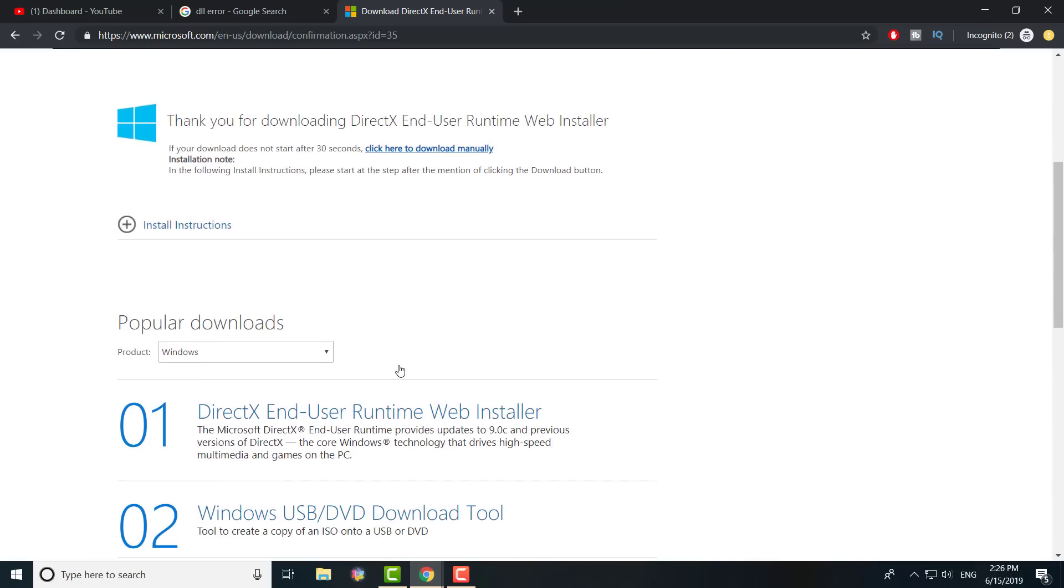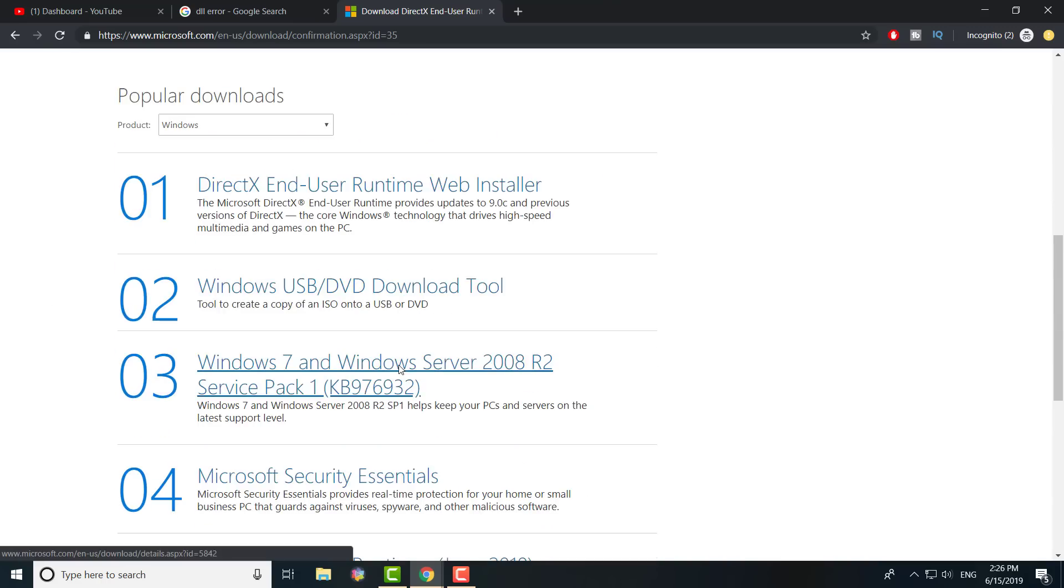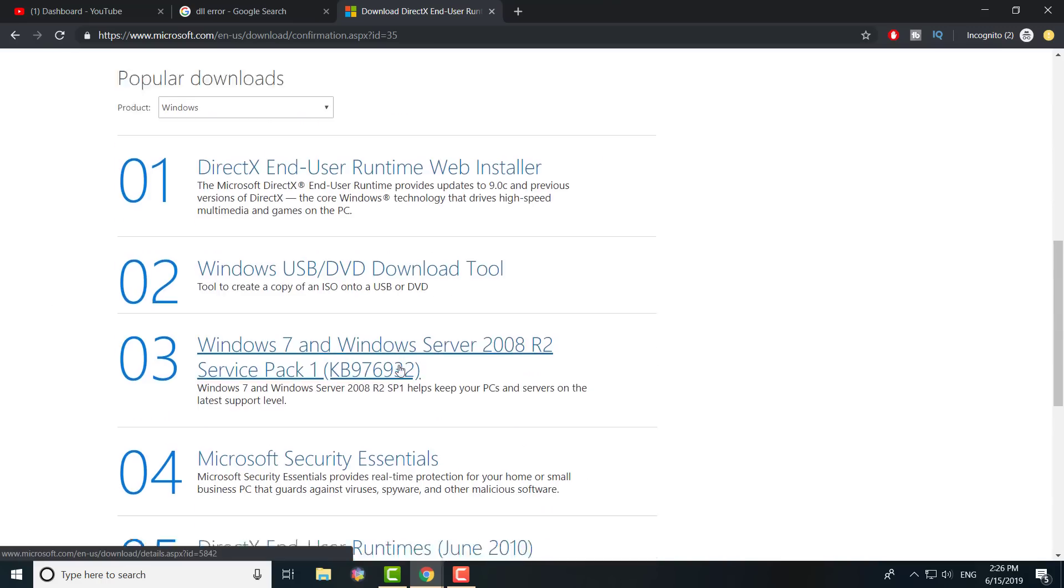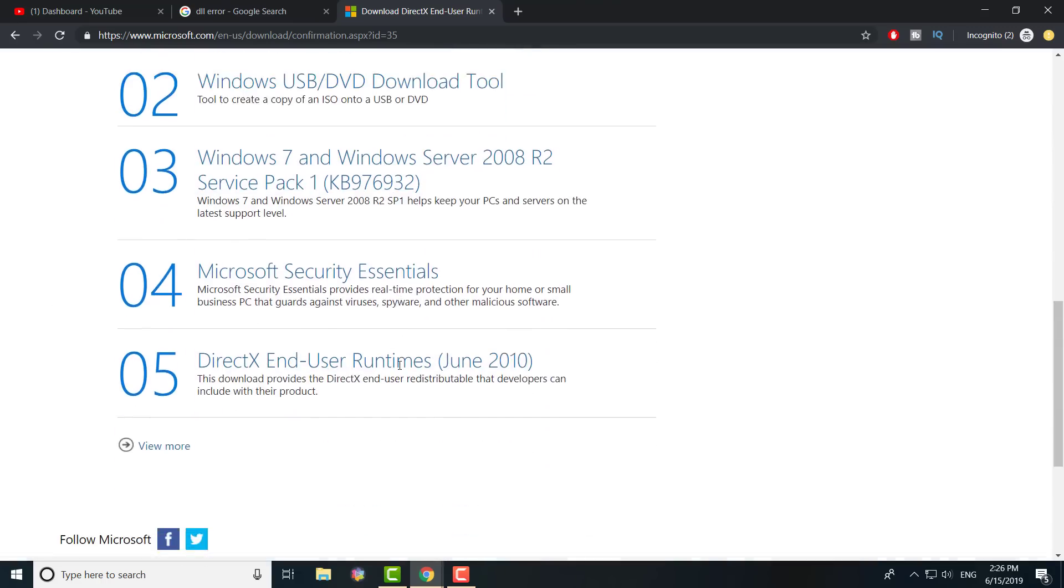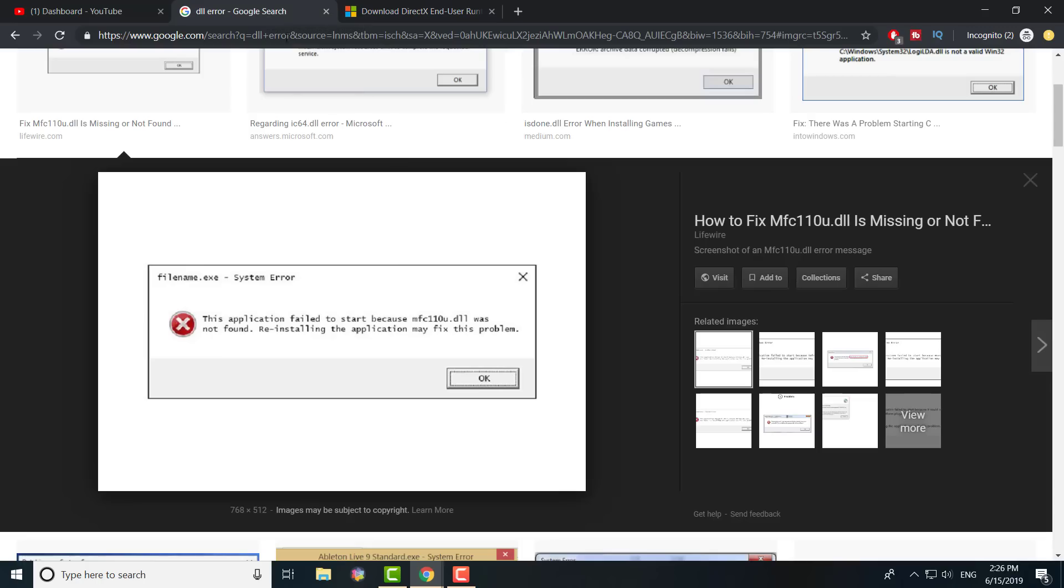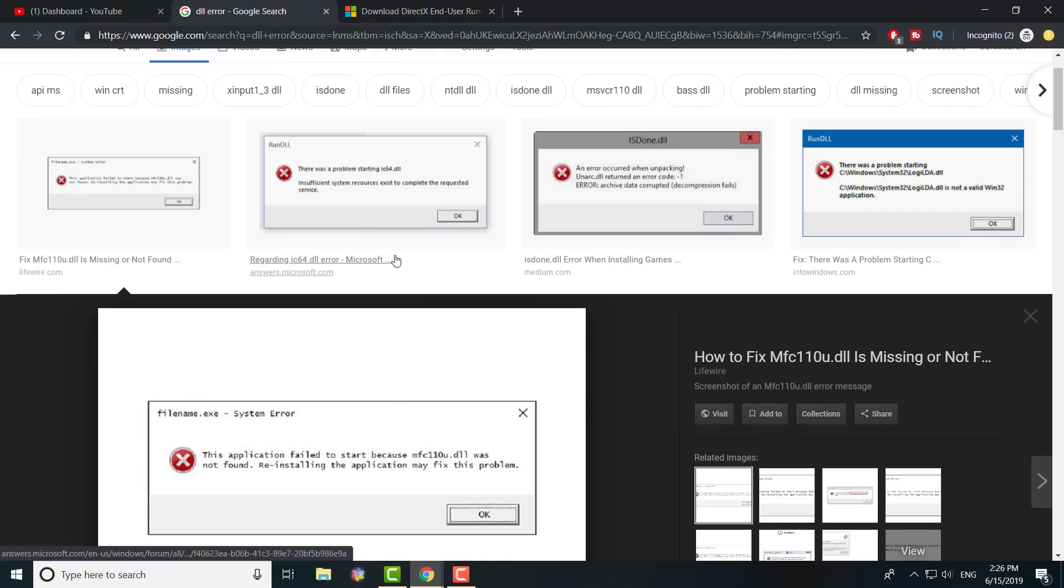I will give you this link in the description below for you guys to check out because it installs all the DLL files for you, everything that you need, and you'll be able to get all the DLL errors fixed.